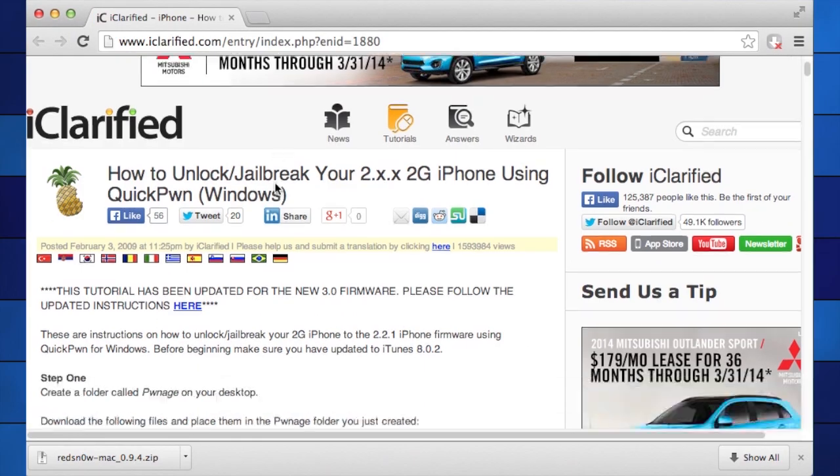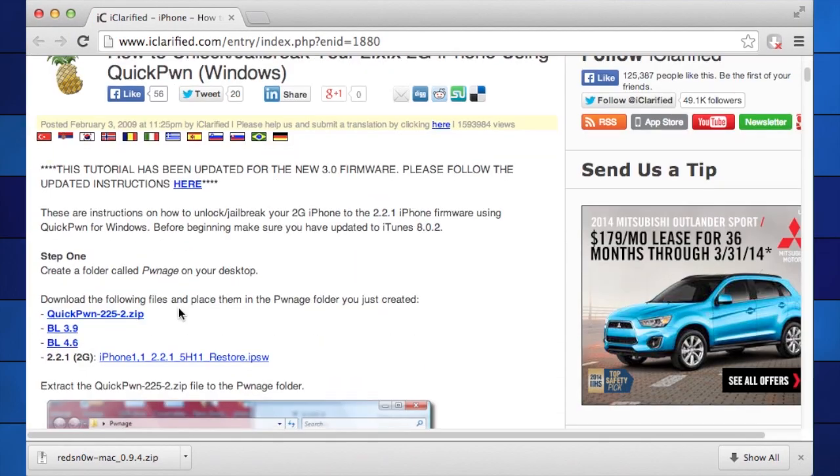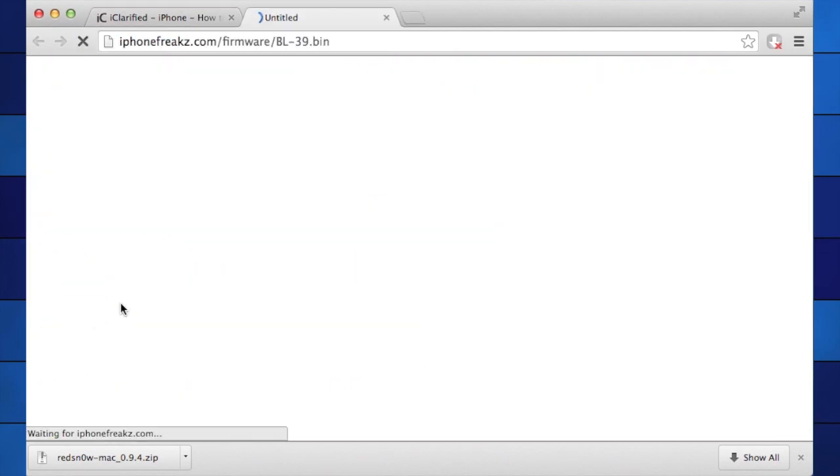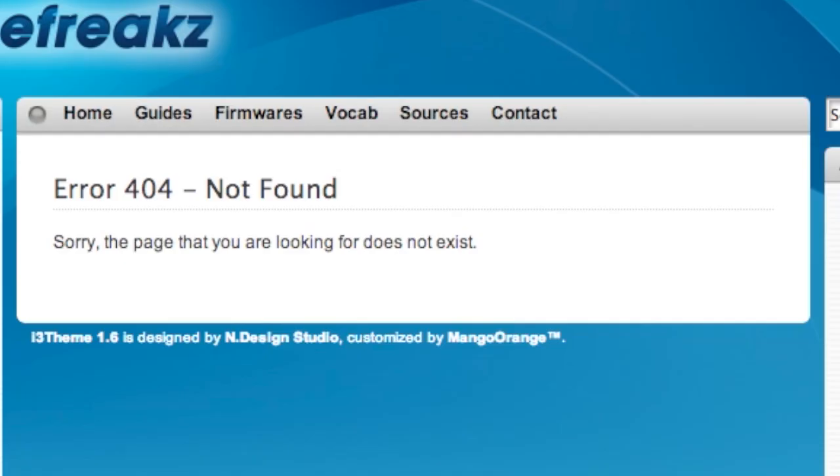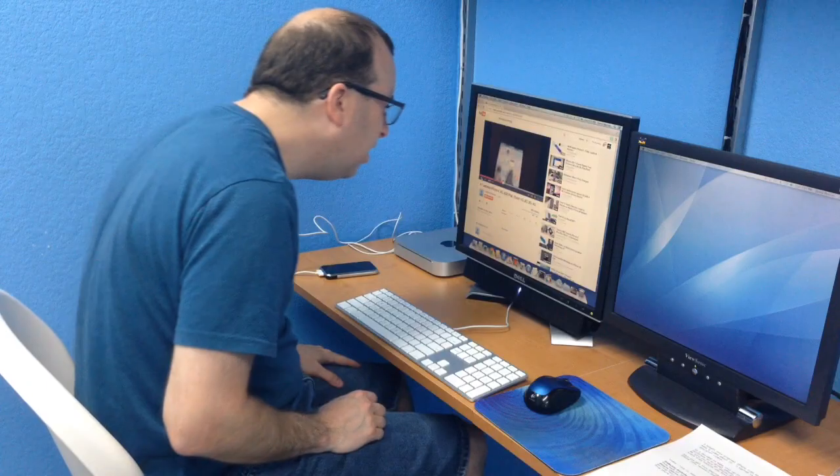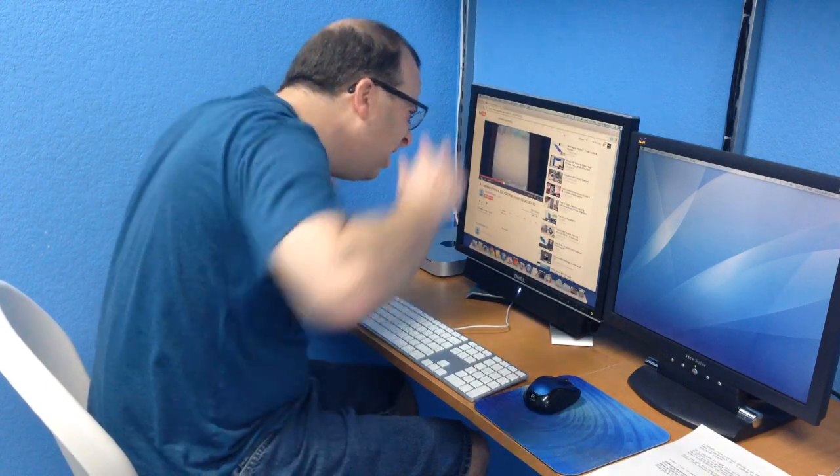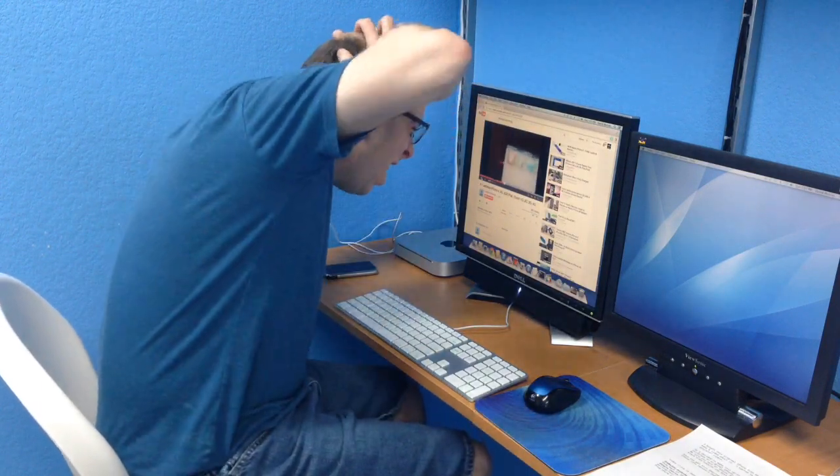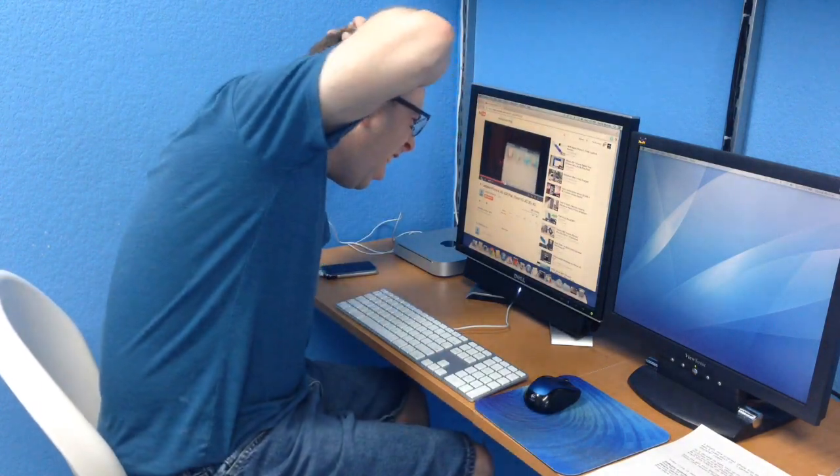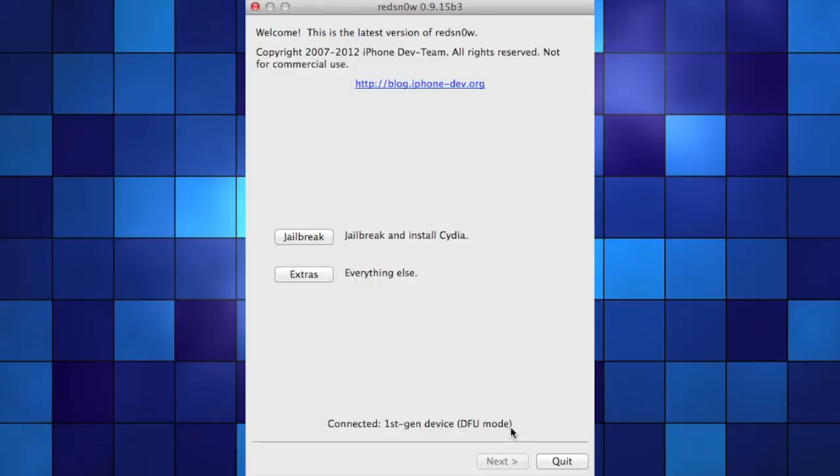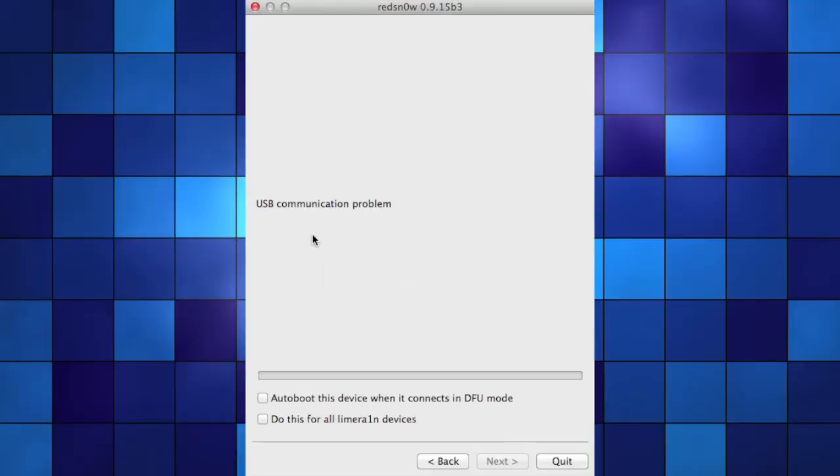I read numerous websites that were out of date and typically had broken links for their downloads. I tried watching many blurry amateur YouTube videos describing the process that were hard to follow and often had outdated information, and ultimately was foiled by a constant error message in Red Snow saying "USB communication problem" on every computer I tried.